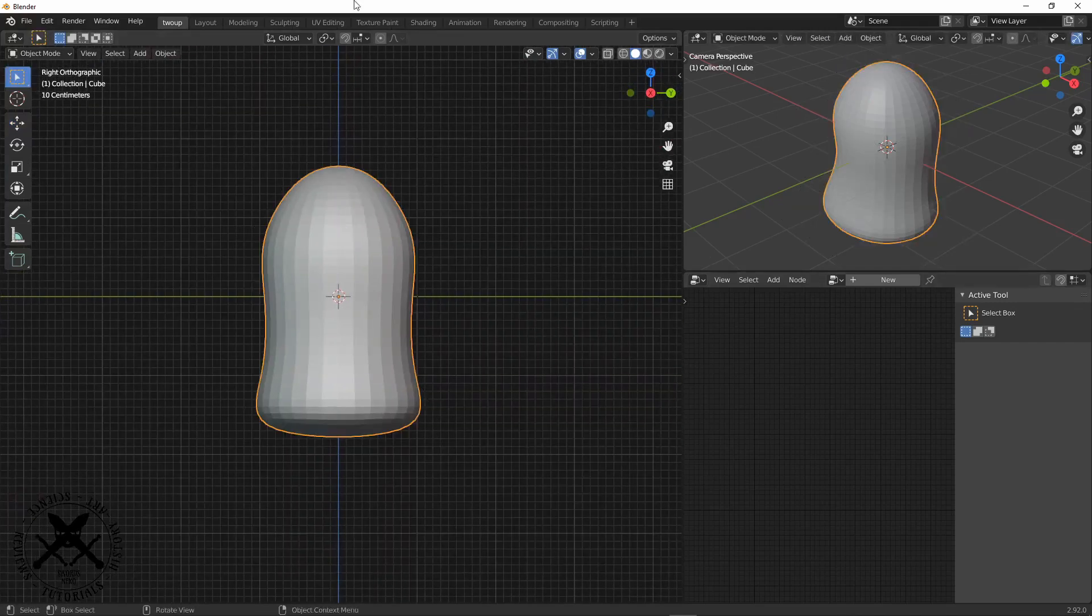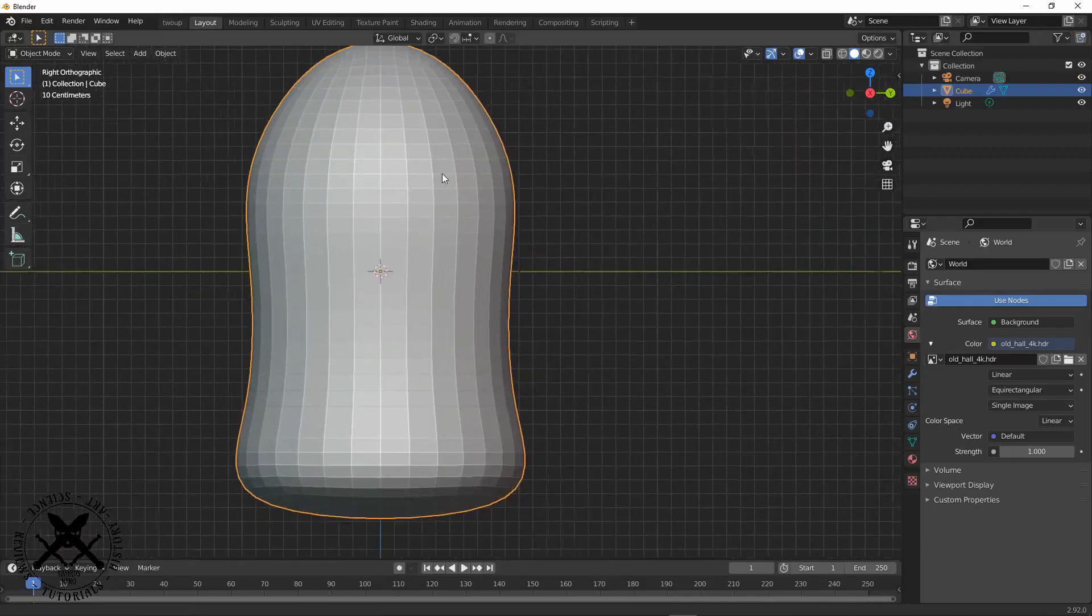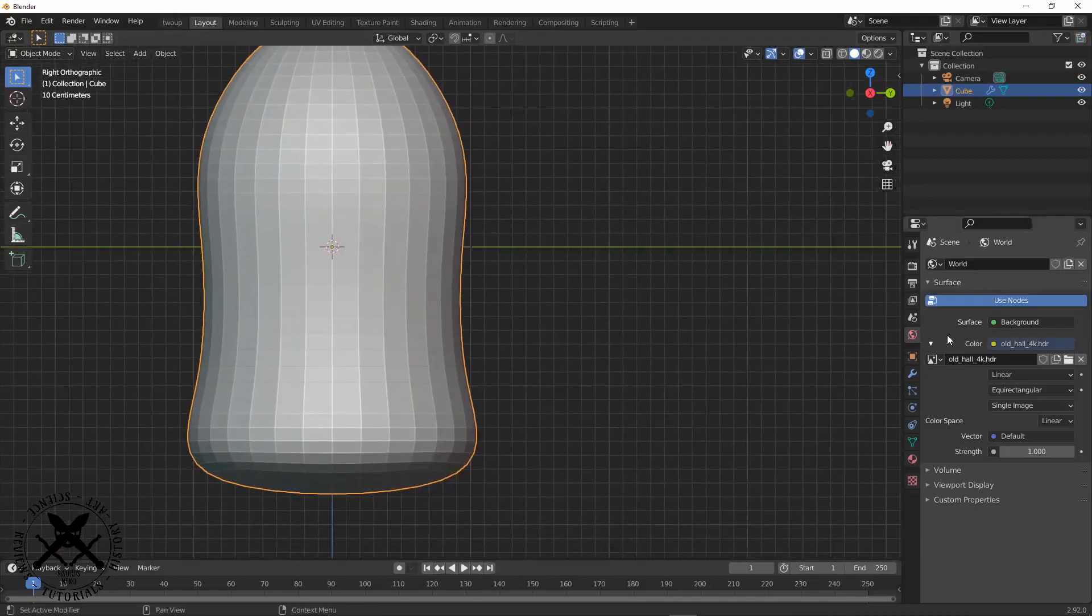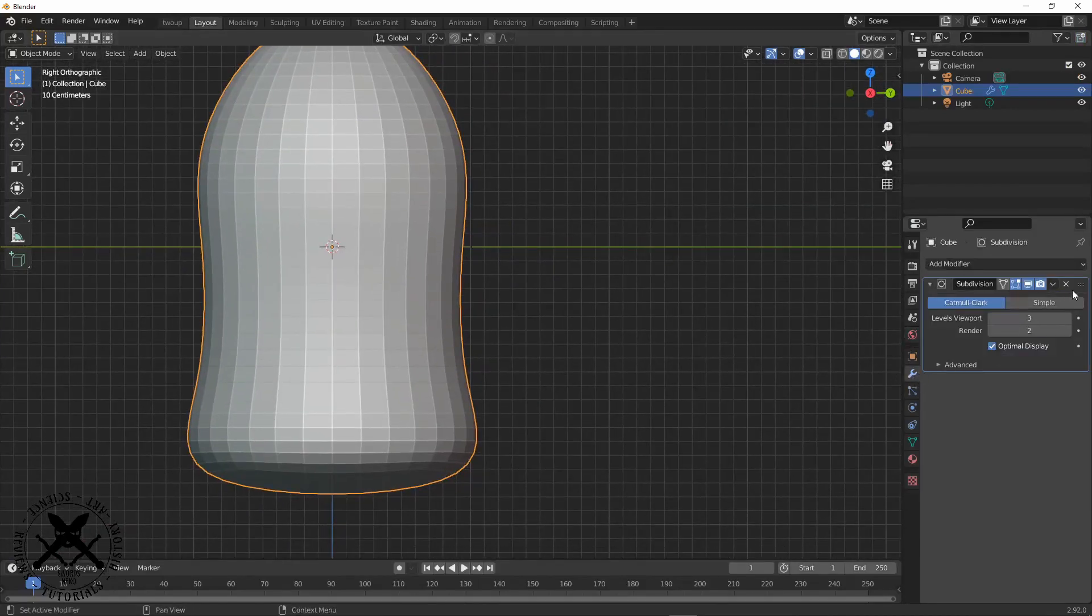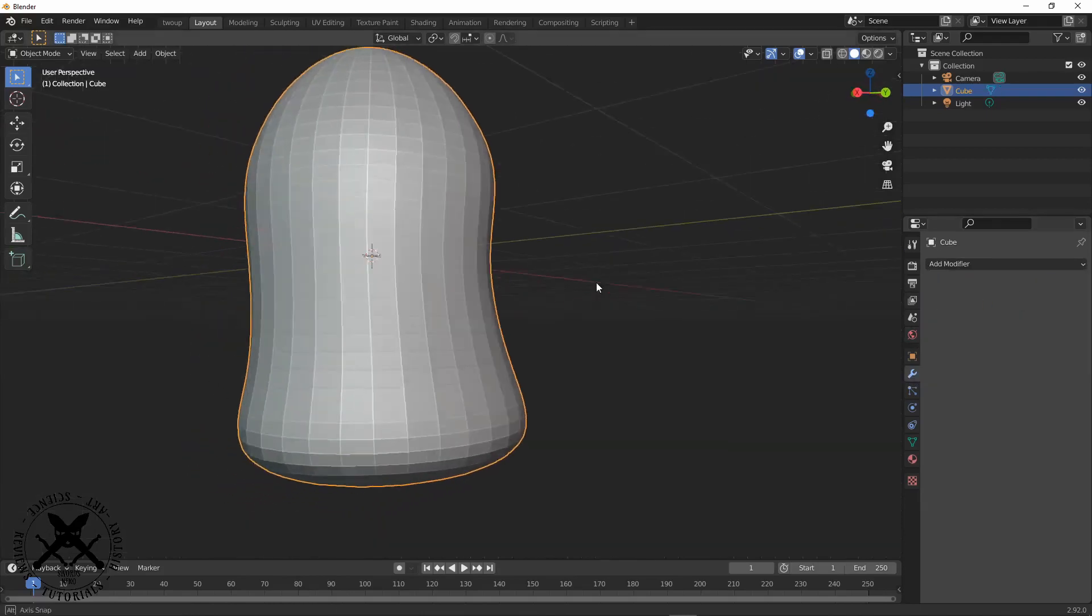So when I'm happy that I've got the right rough sort of proportions, I go ahead and apply that modifier so we can start properly mesh modeling on it.